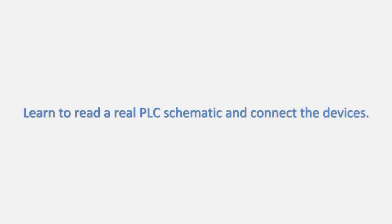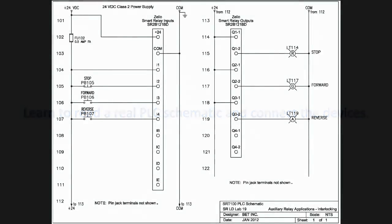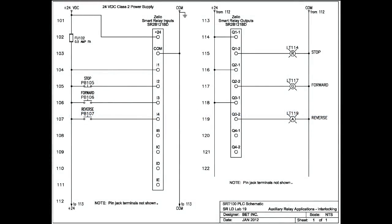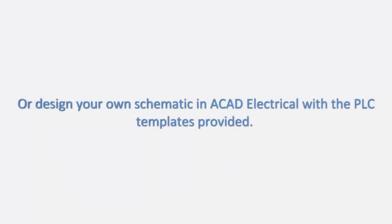Learn to read real PLC schematics and connect the devices. Or design your own schematic in AutoCAD Electrical with the PLC templates provided.